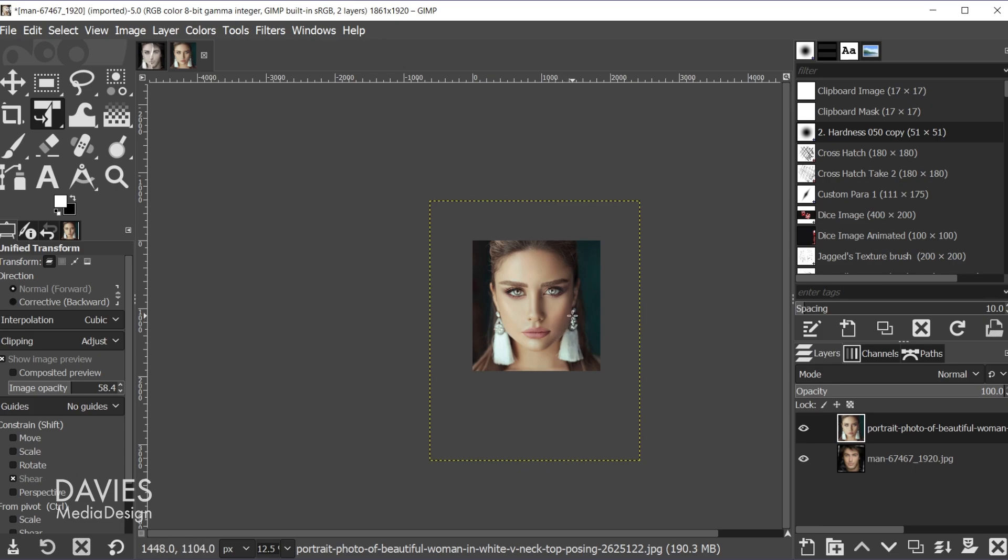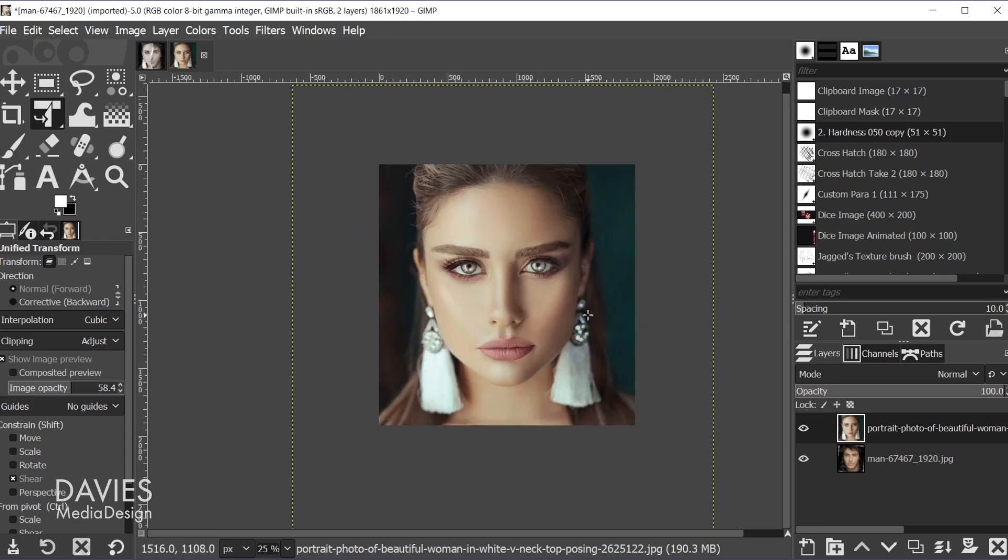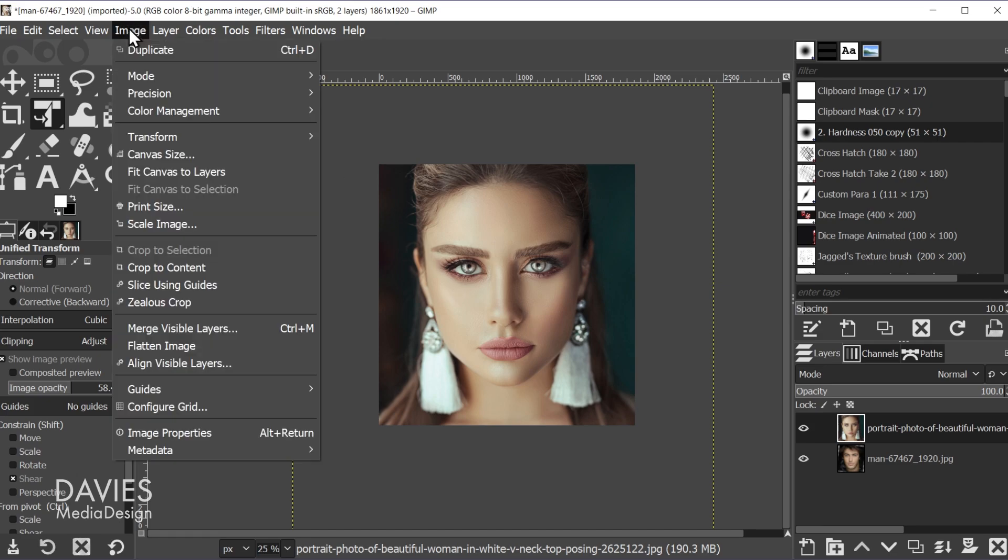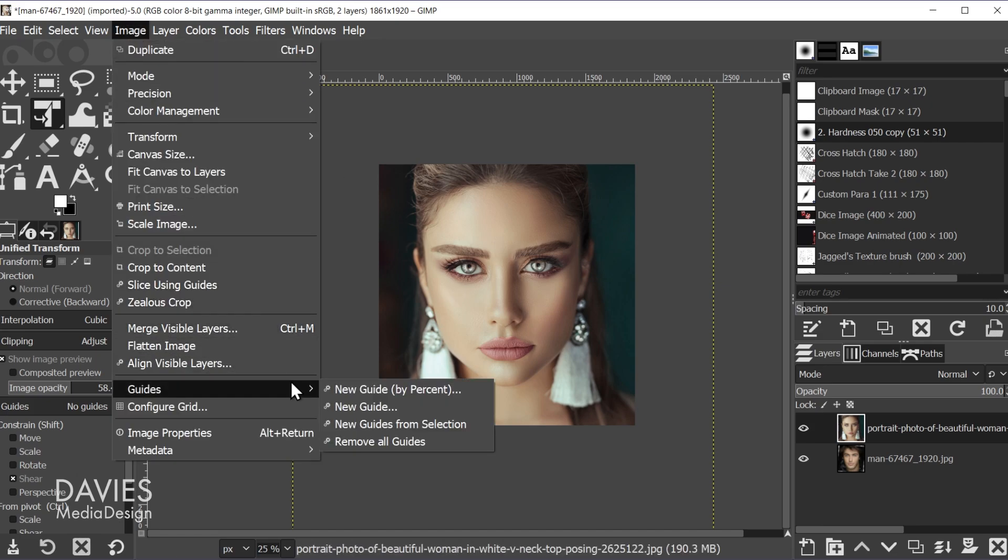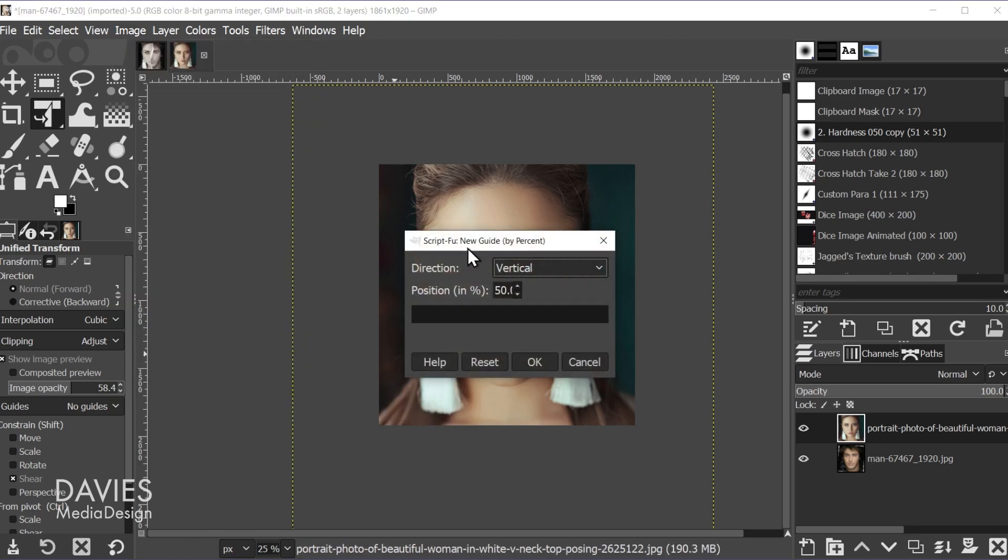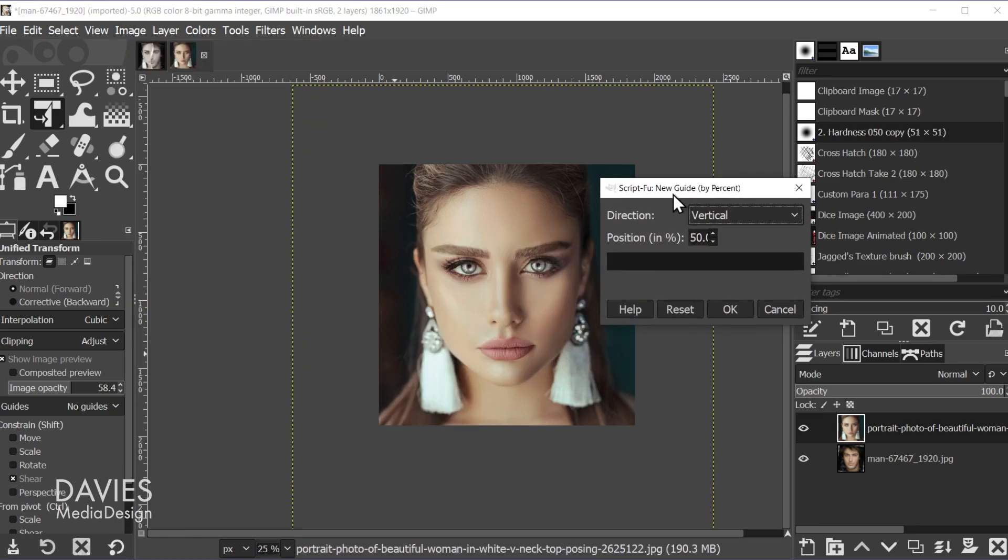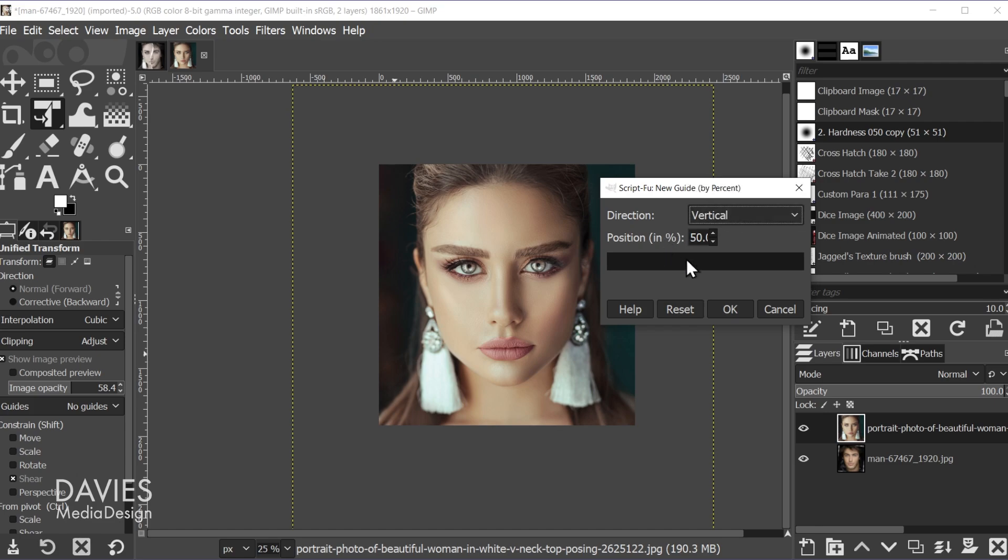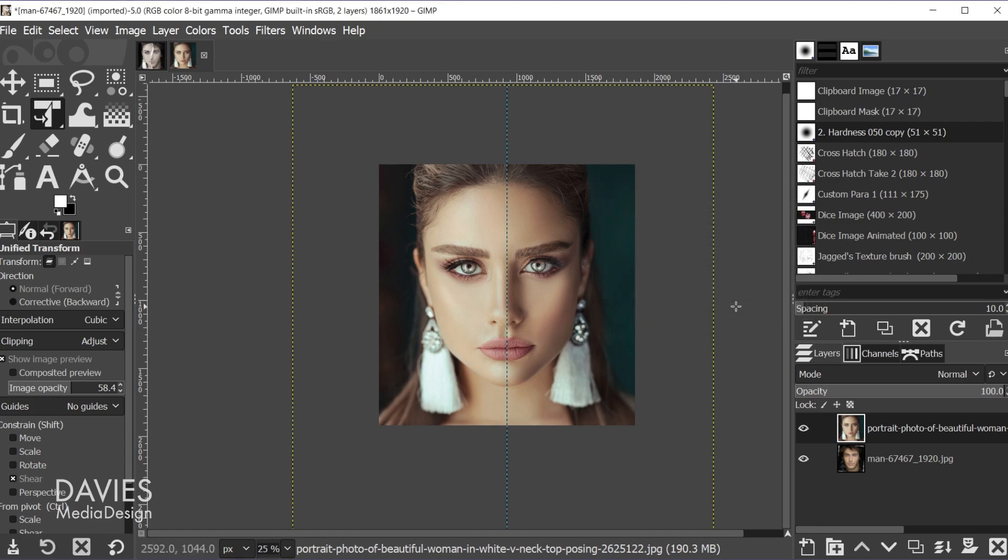So now I'm going to hold ctrl zoom in using my mouse wheel. So now let's create a center guide so we can center everything up. To do that, I'll go to image guides new guide by percent, and I'm just going to go with a vertical guide here, position set to 50%, and I'll click OK.